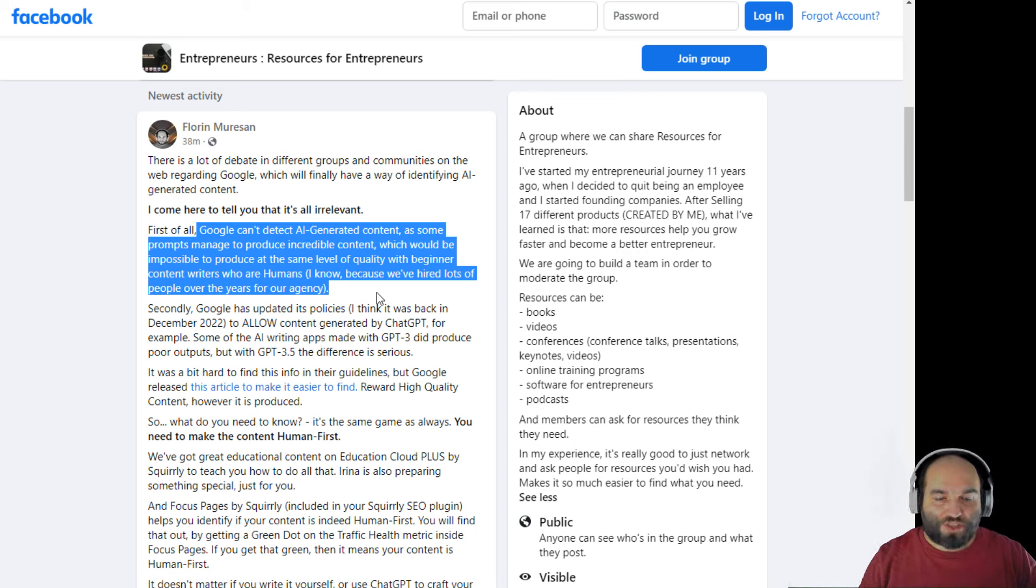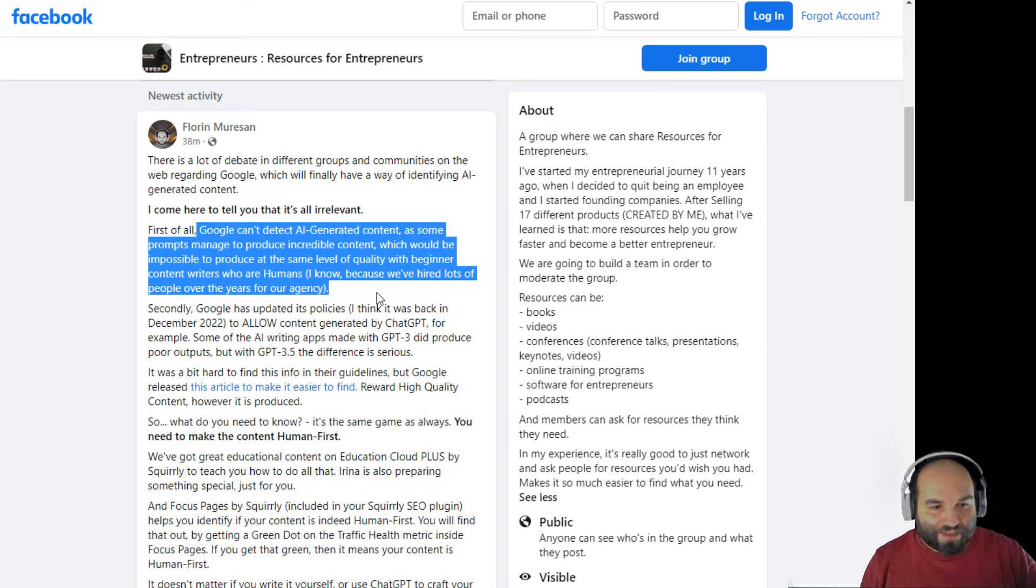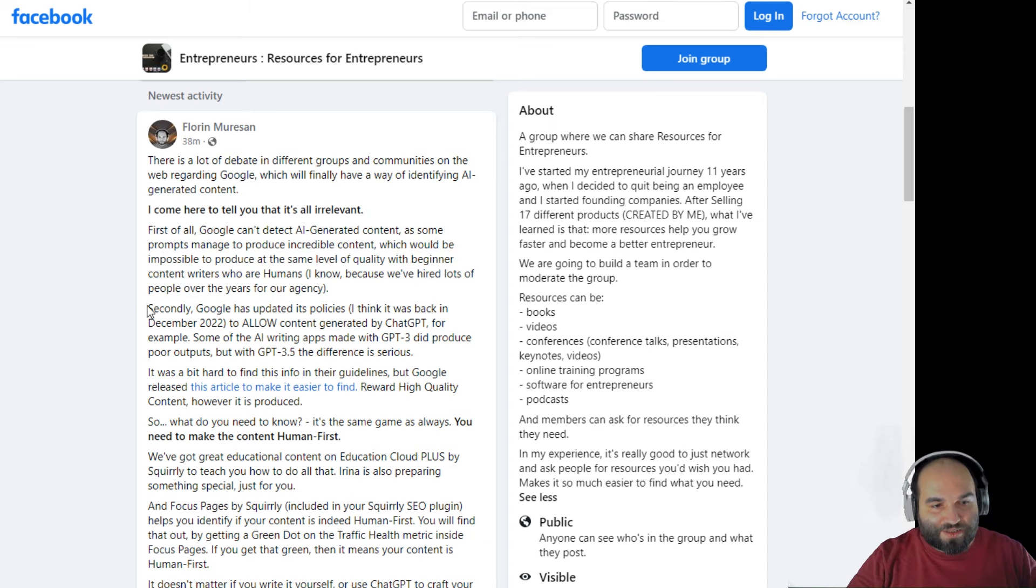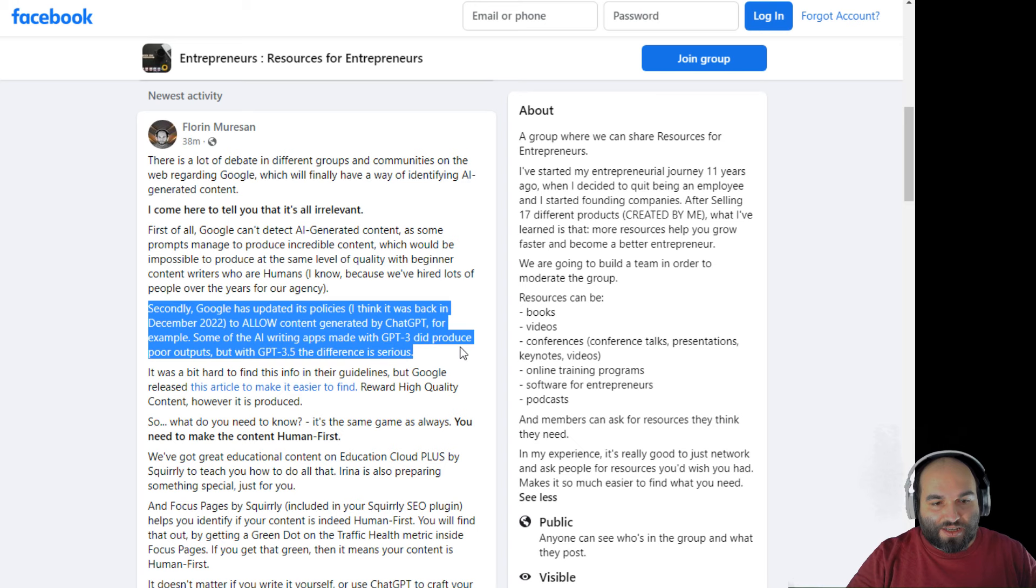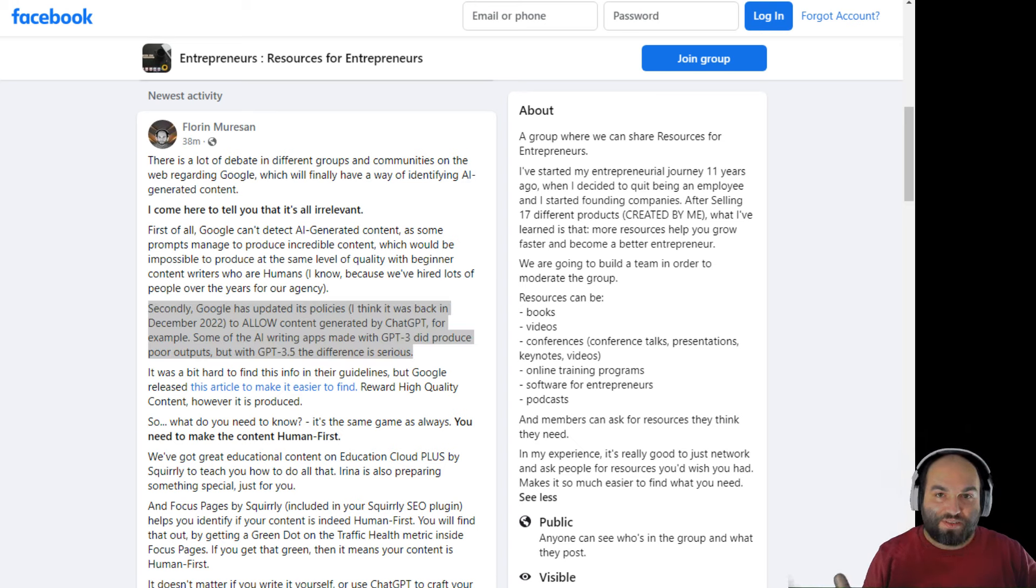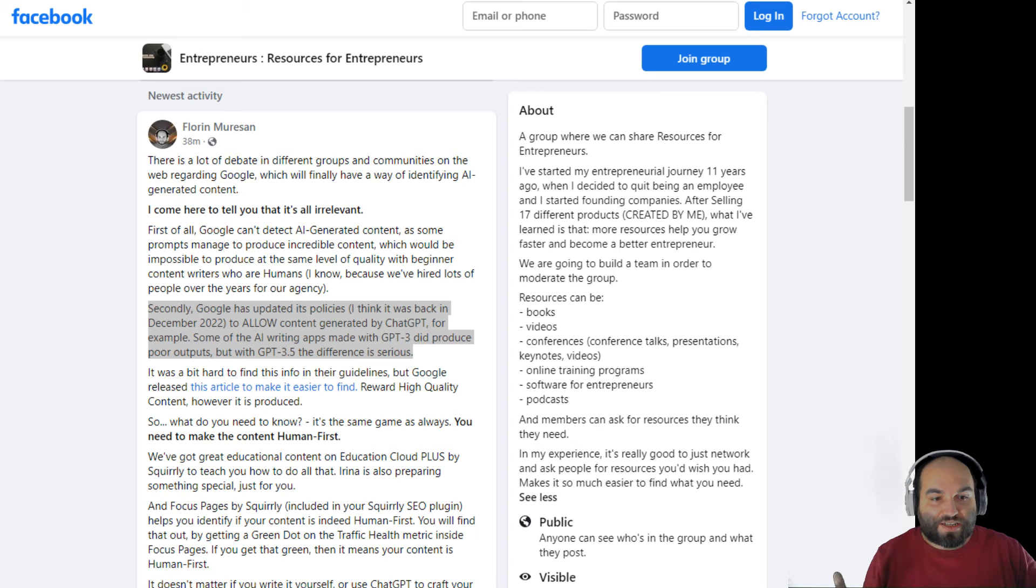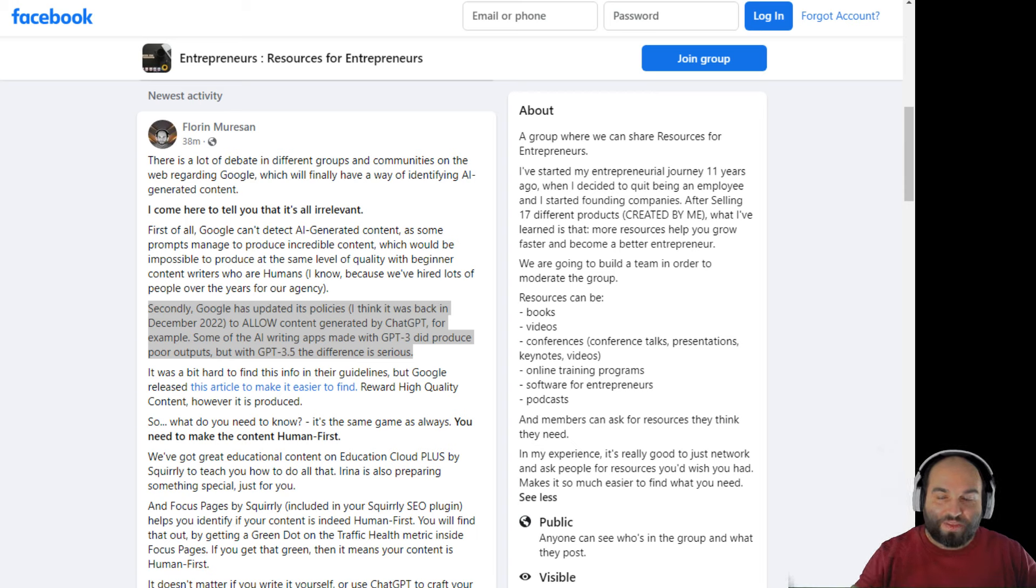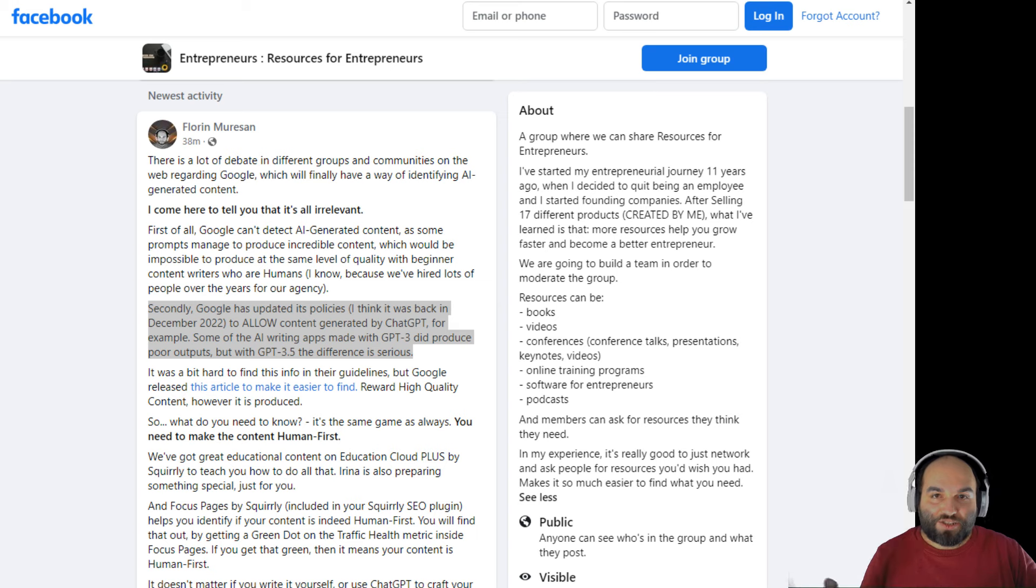It also doesn't matter because Google has updated its policies. So basically, I think this was in December last year and they've changed their policies to allow content generated by ChatGPT, for example.